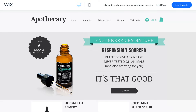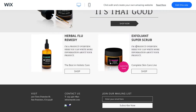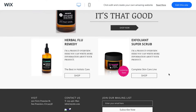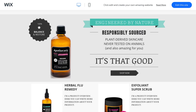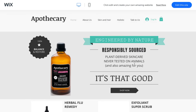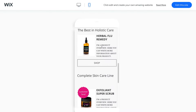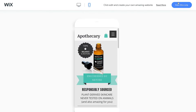Here we can change all the information about us, and then we can simply add all the digital products — some courses, maybe templates for other things, maybe Notion templates, and so on. Basically it doesn't matter. All the templates here are totally responsive, so it's pretty good.